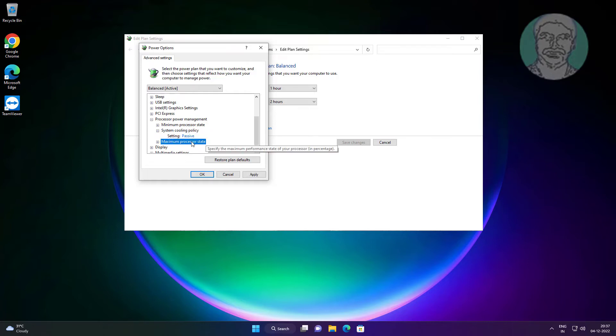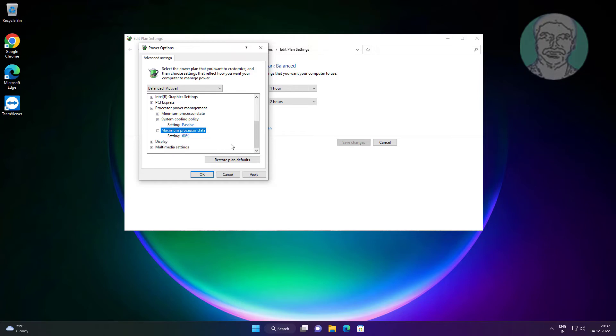Click and expand 'Maximum processor state', then change the value to 95%.